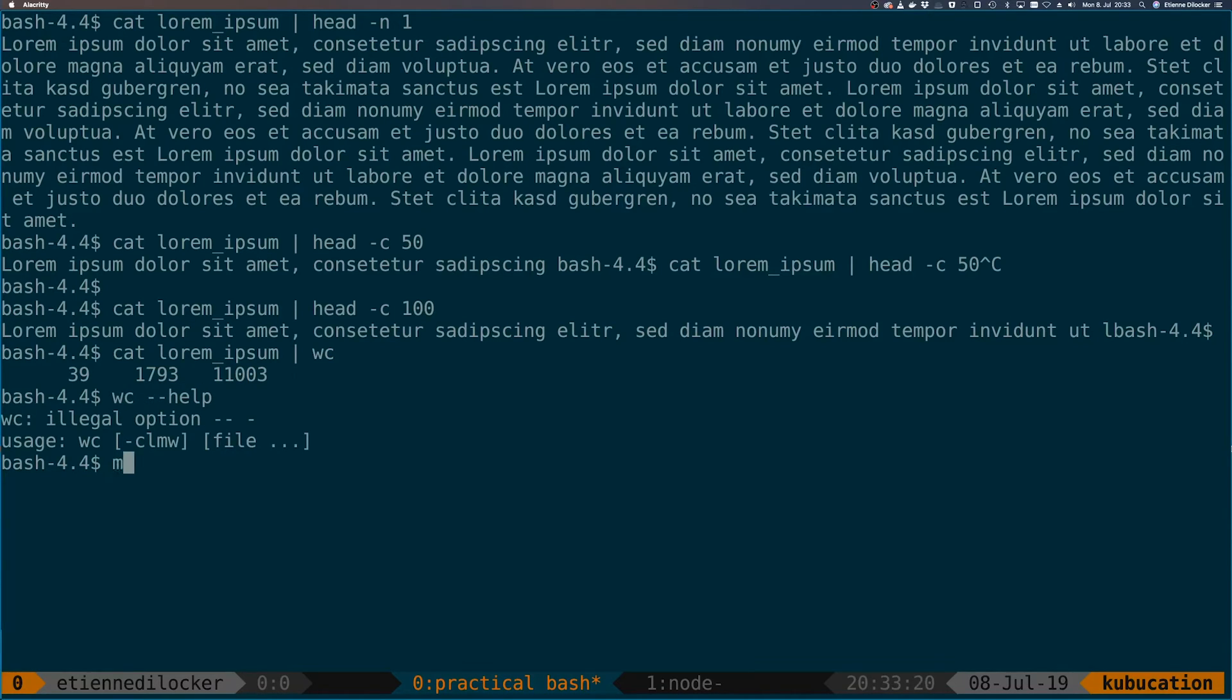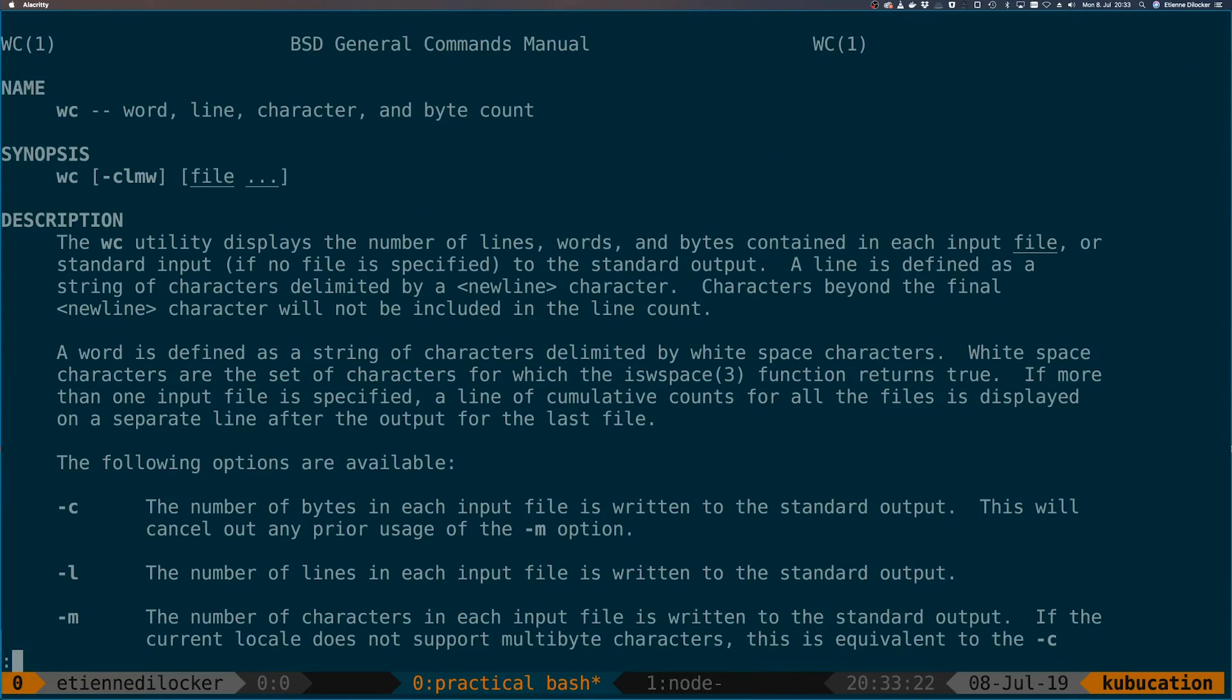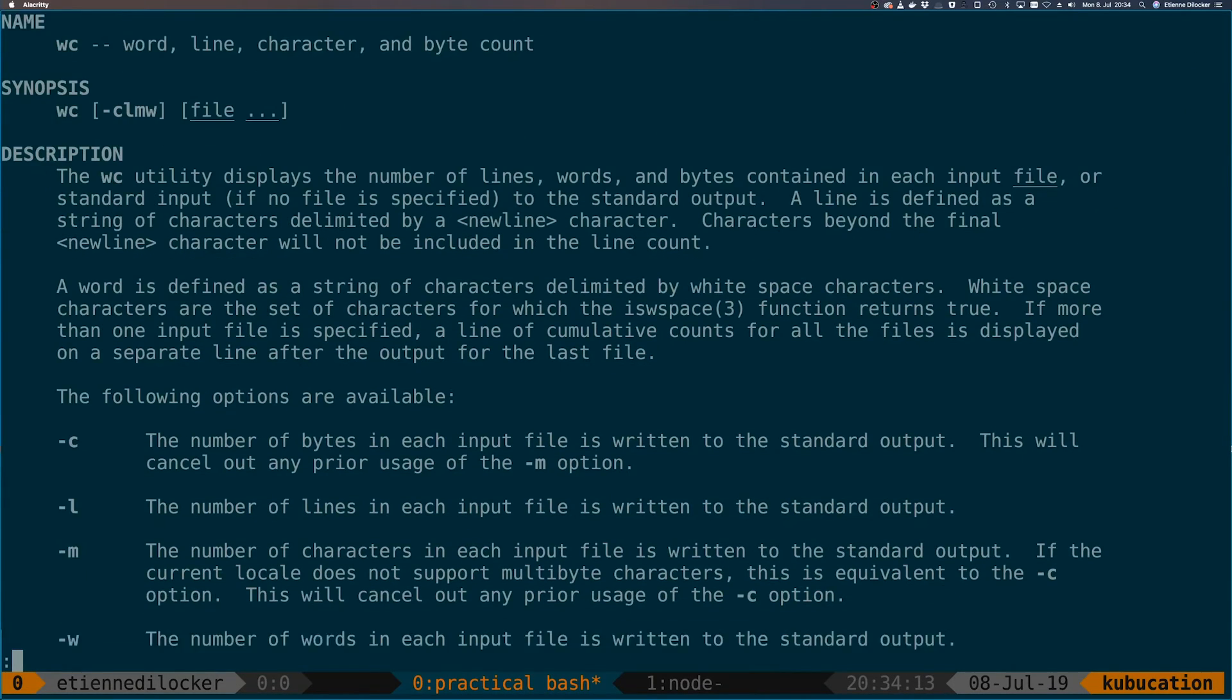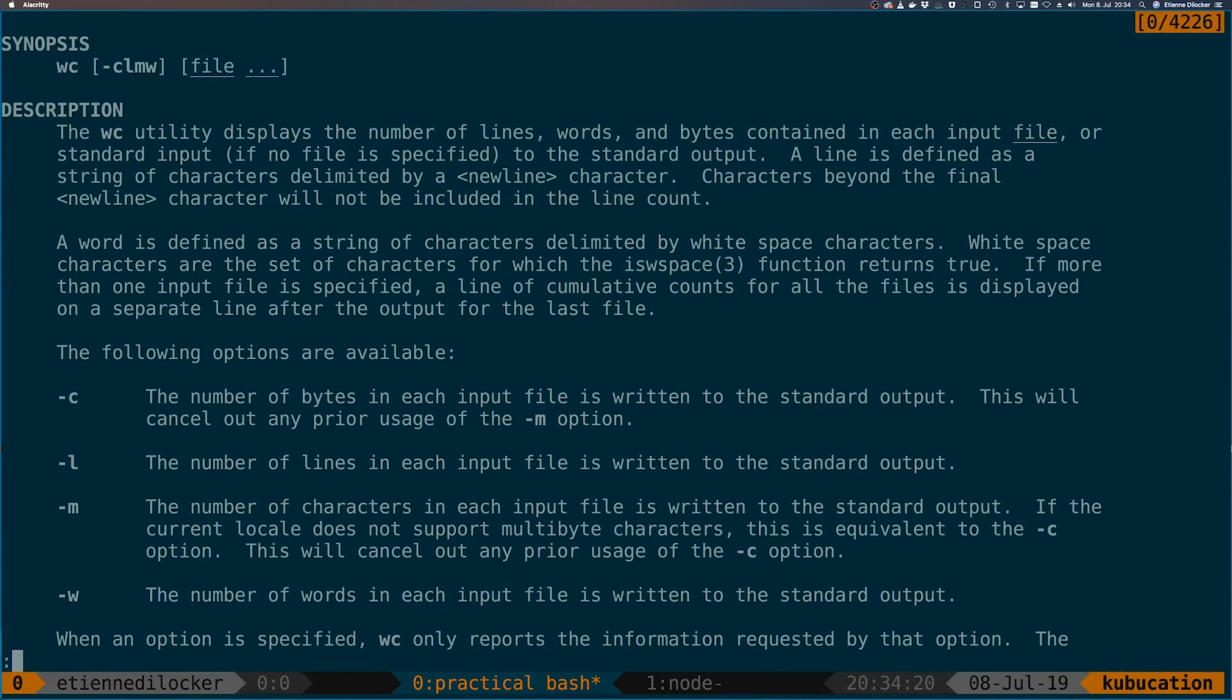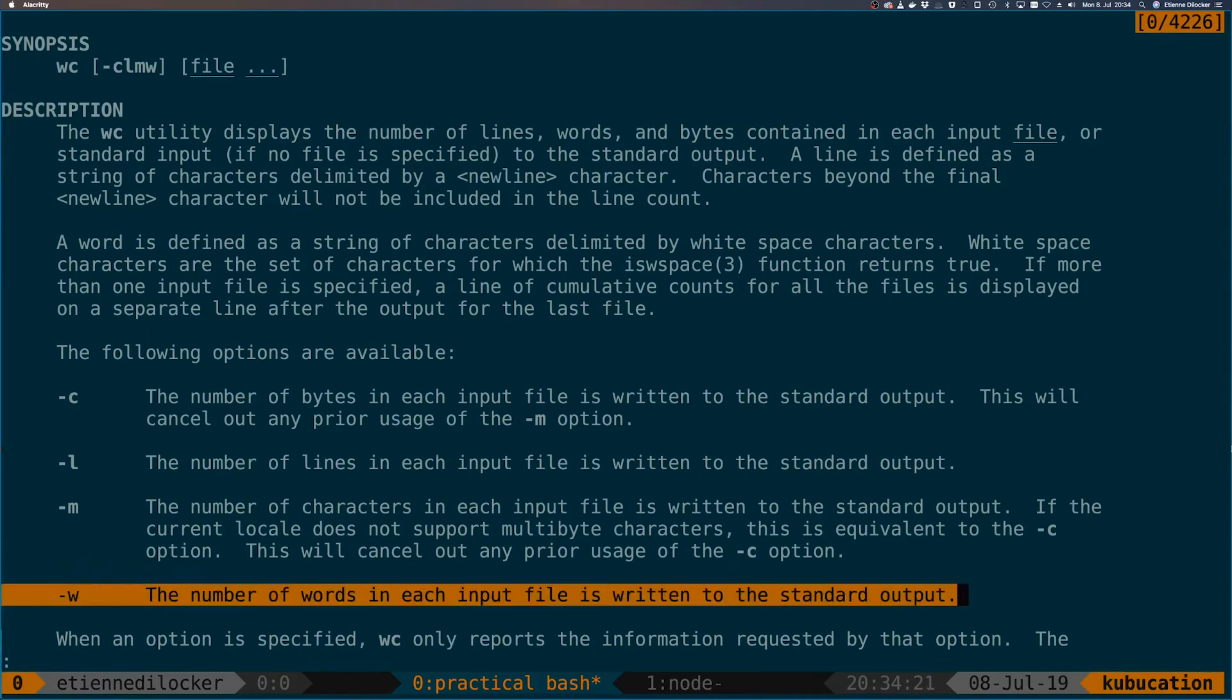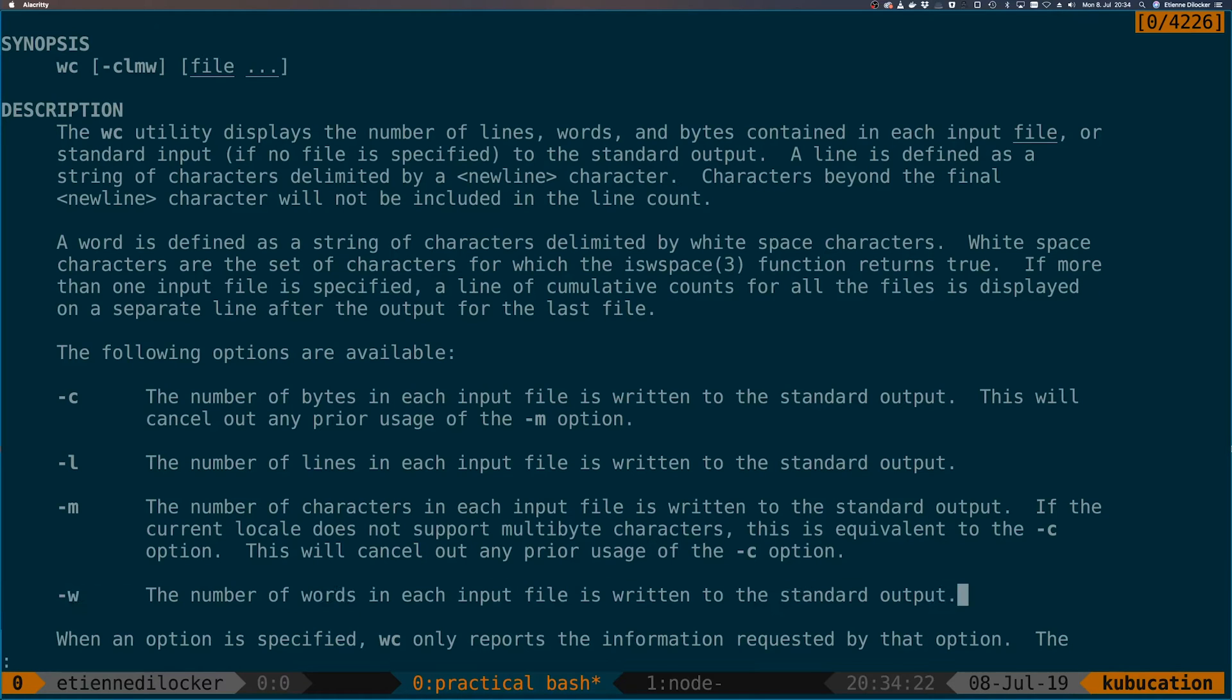For wc, it doesn't have help. Let's see the man page. So word count takes four different arguments here: the -c, the -l, the -m, the -w, where -w would be the number of words. So let's use that one.